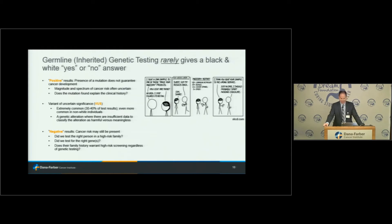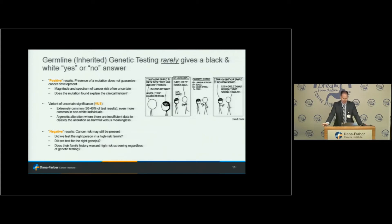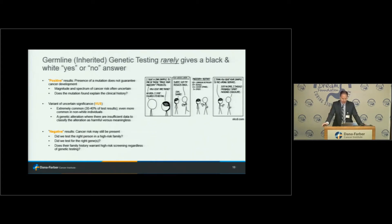The problem is that germline genetic testing rarely gives a true clear-cut black-and-white yes or no answer. People talk about testing positive or negative for a gene — it's a lot grayer than that. Not all positive results are created equal. If I'm testing somebody for 50 different genes and get a positive result, first of all, inheriting an alteration in a cancer risk gene does not guarantee that person will develop cancer. It's identifying odds and risks. The actual degree of risk and the magnitude is often not well-defined. Sometimes the spectrum of cancers isn't well-defined. Sometimes we're finding things that had nothing to do with why we were doing the testing.